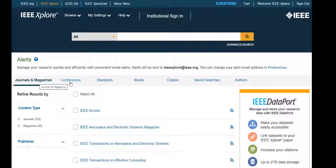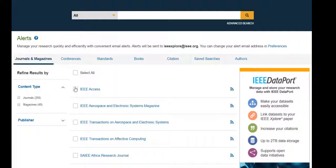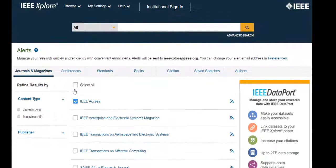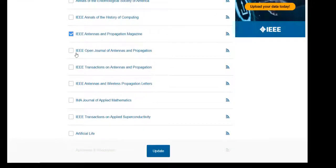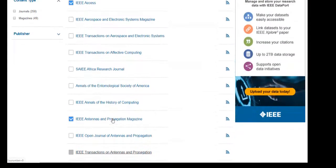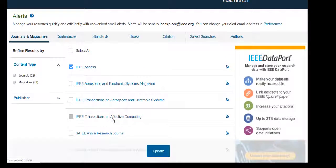To learn more about saved search alerts, see the Saving a Search in IEEE Explore tutorial. To set up a content alert on a journal or magazine, select the titles you want to track by clicking the check box to the left of each title, then click Update. When the next issue of the journal or magazine is posted on IEEE Explore, you will receive an email with the table of contents in the body of the email.